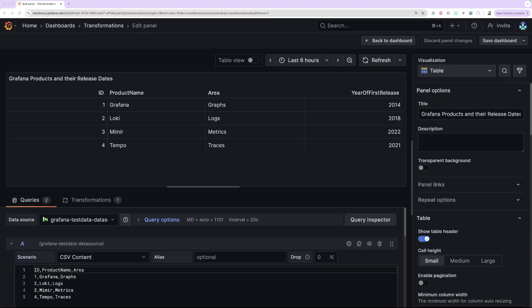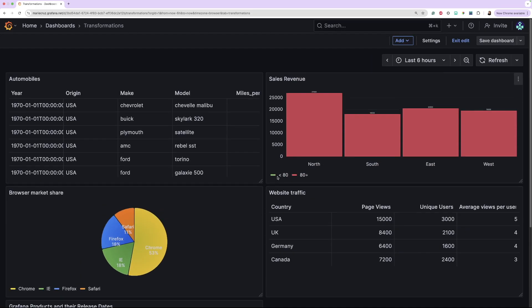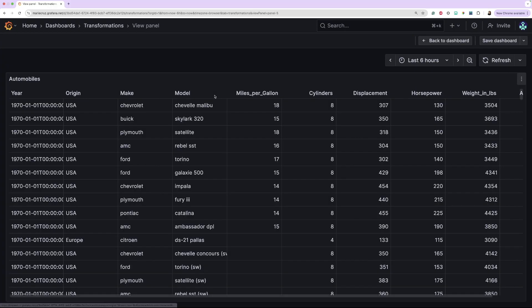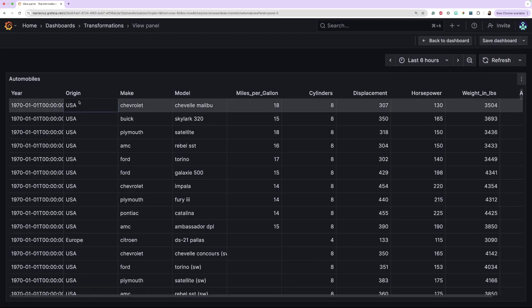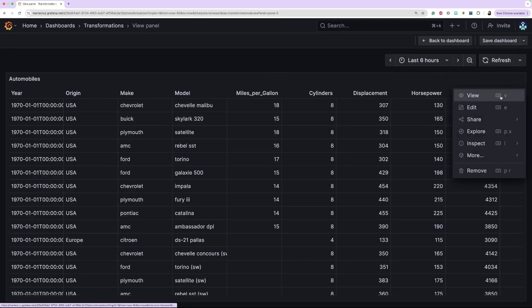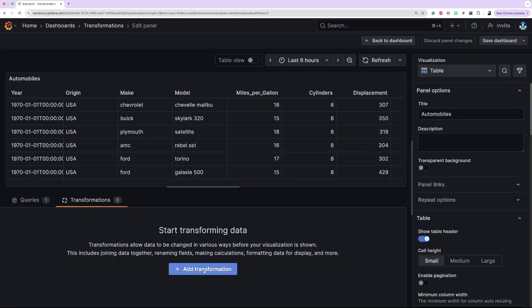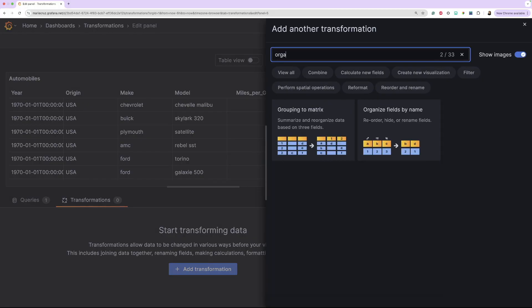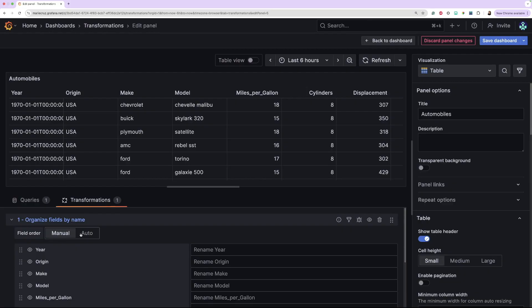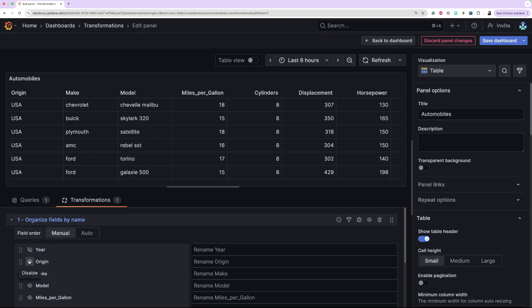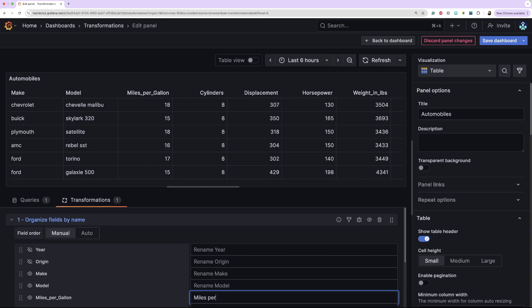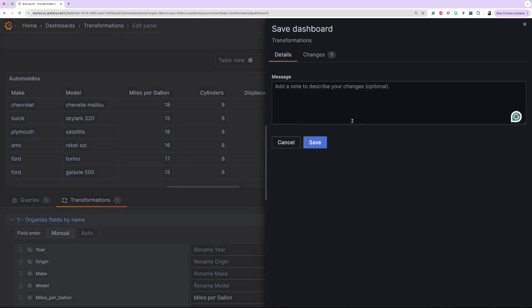The final transformation I'm going to demo is the Organize Fields by Name. I have another visualization that shows different car makes and models and displays the information as a table. I want to hide some of the fields and rename some of them. To apply the Organize Fields By Name transformation, click the Transformations tab followed by the Add Transformations button. Next, find or search the transformation. Choose if you want to reorder the fields manually or automatically. In this example, I'm going to keep the option as manual. To hide some of the fields, click the eye icon to disable them. I'm going to hide the year and origin fields, and also rename the Miles Per Gallon field. The transformation should be applied automatically; if not, click Refresh to verify. All that's left now is to save the dashboard.